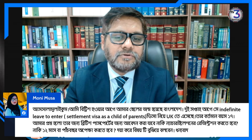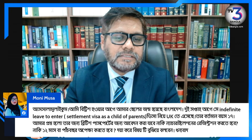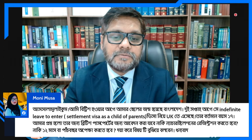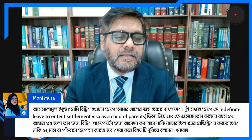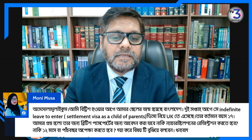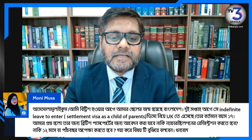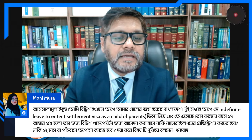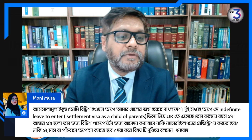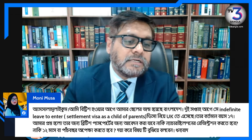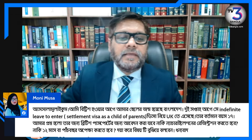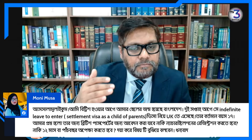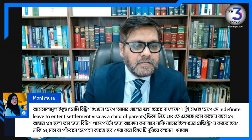This is how indefinite leave to enter works — communication, registration, communication, and communication. You are not a student. This is how indefinite leave to enter, so this is how the process is done.